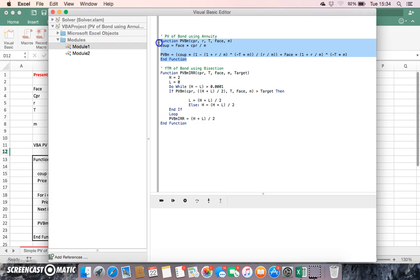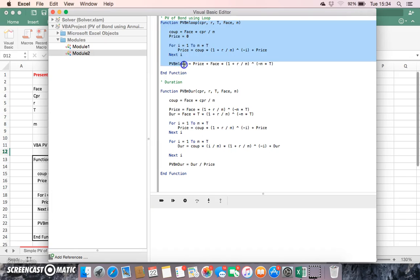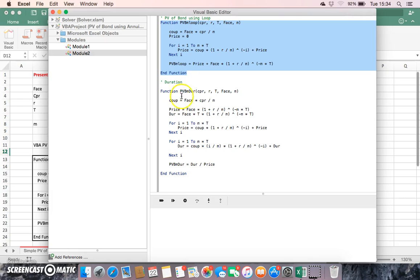The reason why I developed this loop is not because the present value annuity factor isn't of itself practical, but basically because we will need to set out a loop type structure when we move on to examining duration, which I'll do in the next video clip.